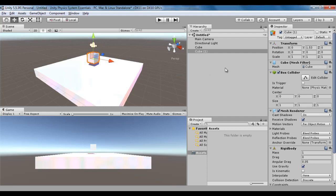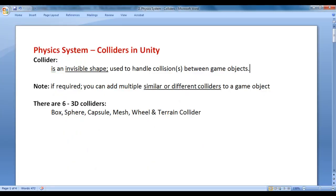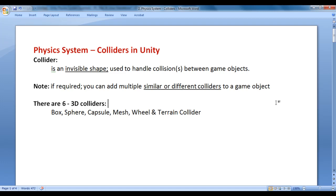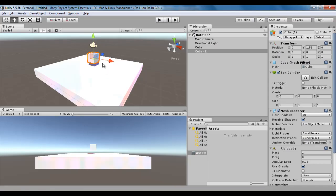That is about colliders. Next, if required, you can add multiple similar or different colliders to a game object. To a single game object, you can add multiple colliders.